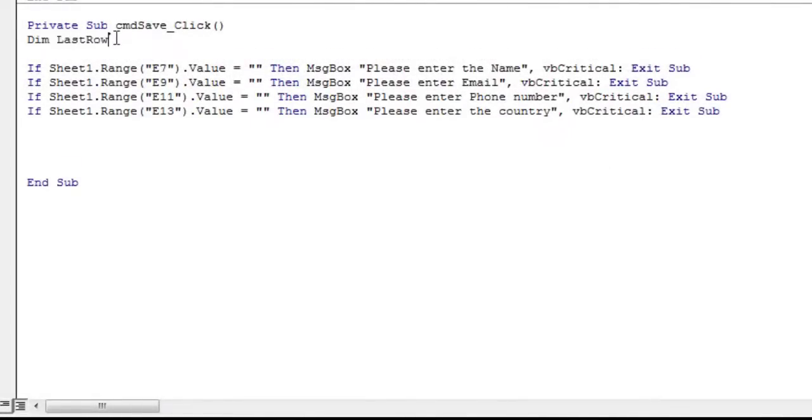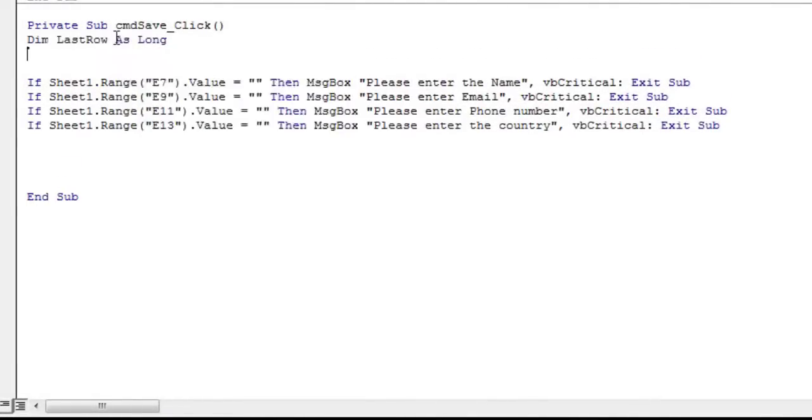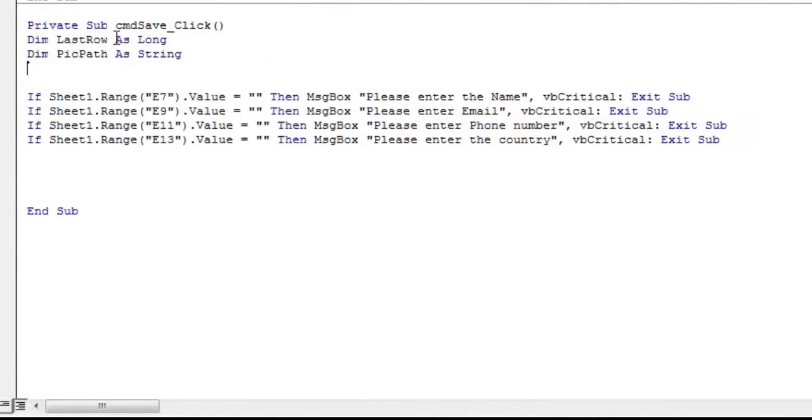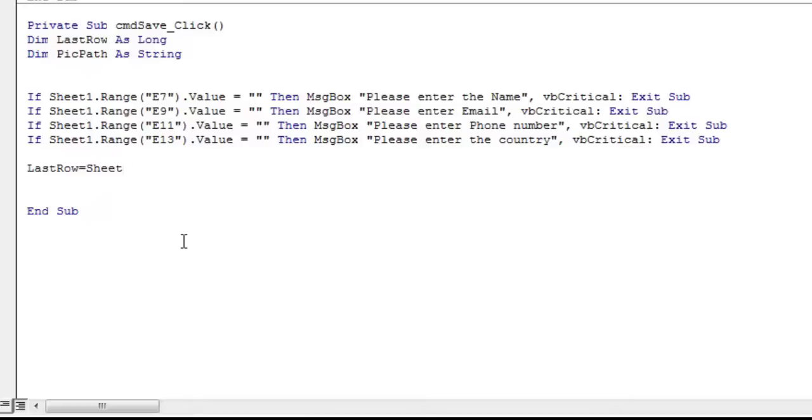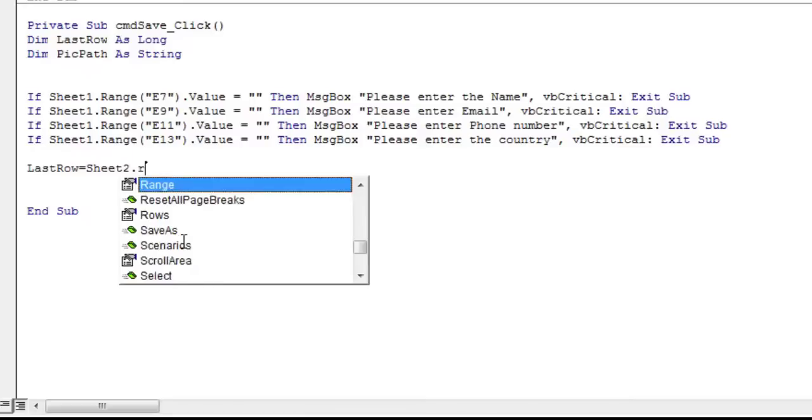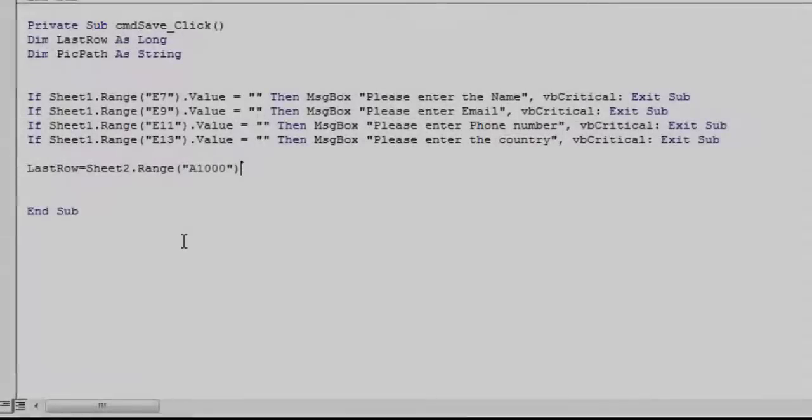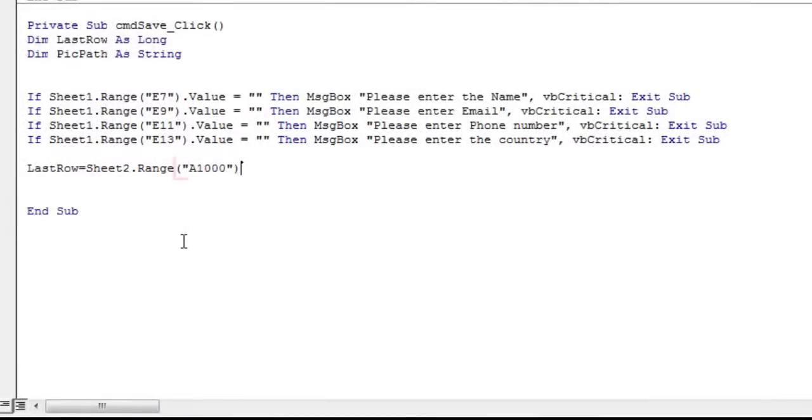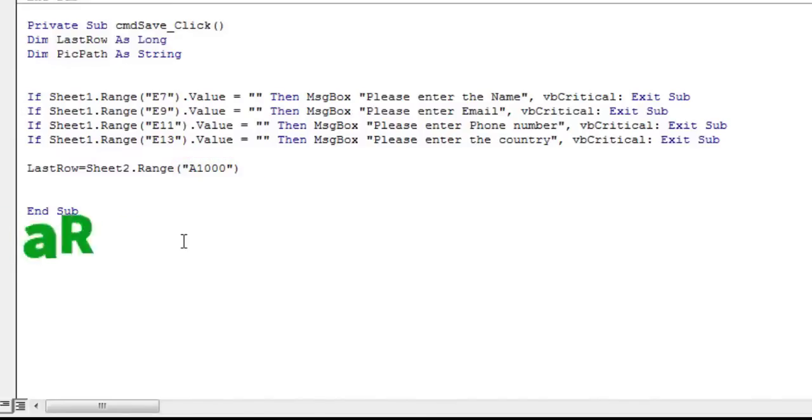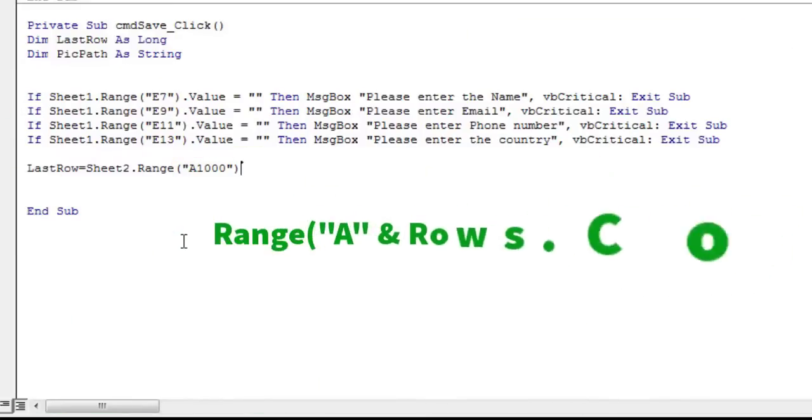Create a last row variable of type long and a pick path variable of type string. Now, in that long last row, select the maximum range till where our data could go up. Here we have taken as a 1000 cell range. The use of 1000 to identify the last row is for illustration purposes only. Do not code constants into a program as the last row. Instead use rows.count.